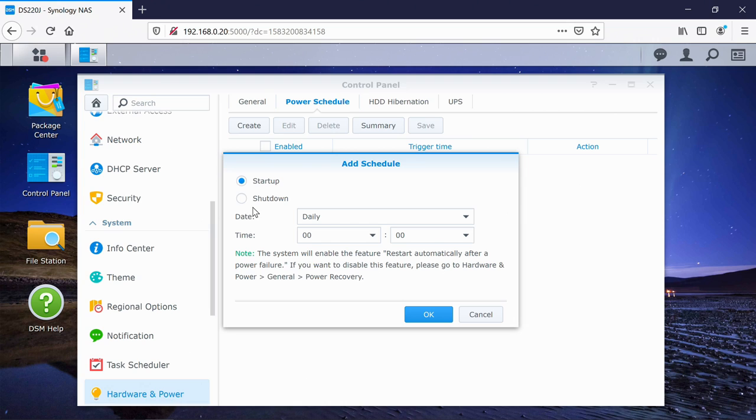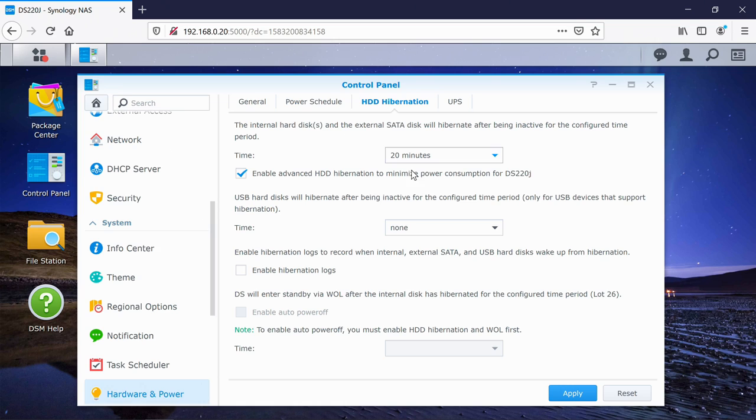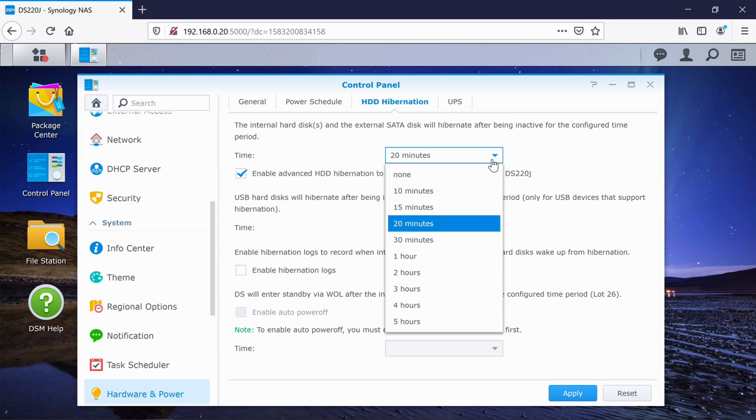So just bear those sorts of things in mind. But it is a great feature to be able to use. And if we just go into hibernation, by default, our drive is set to go off at 20 minutes. So it's just going to drop into an idle state. You can tweak that from 10 to five hours, or you can switch it off altogether.